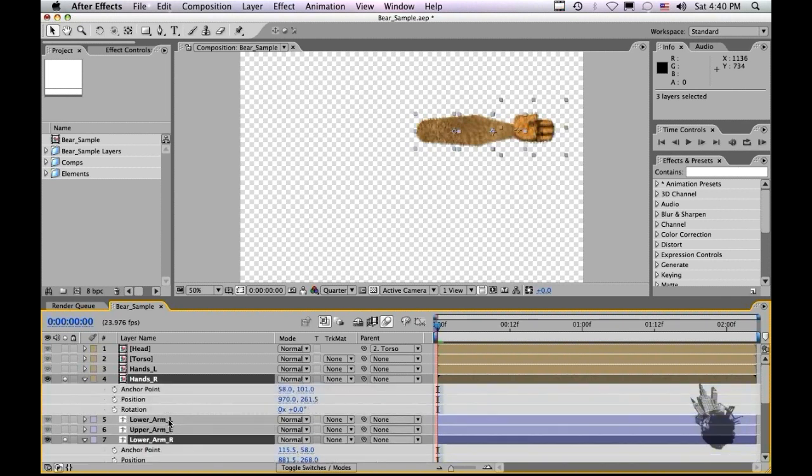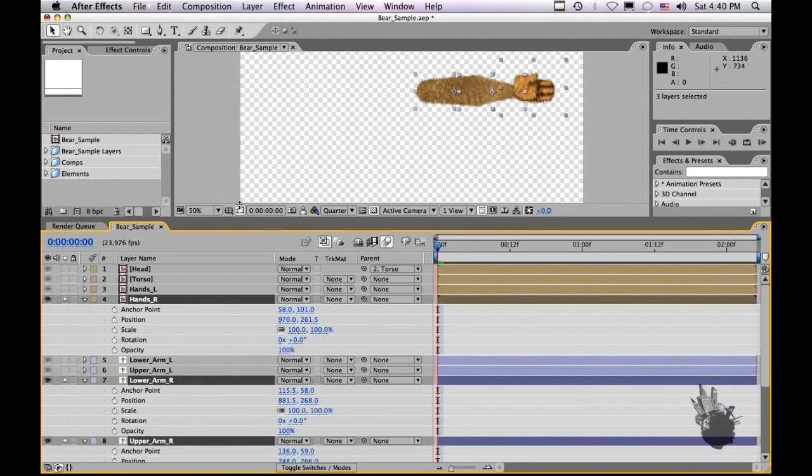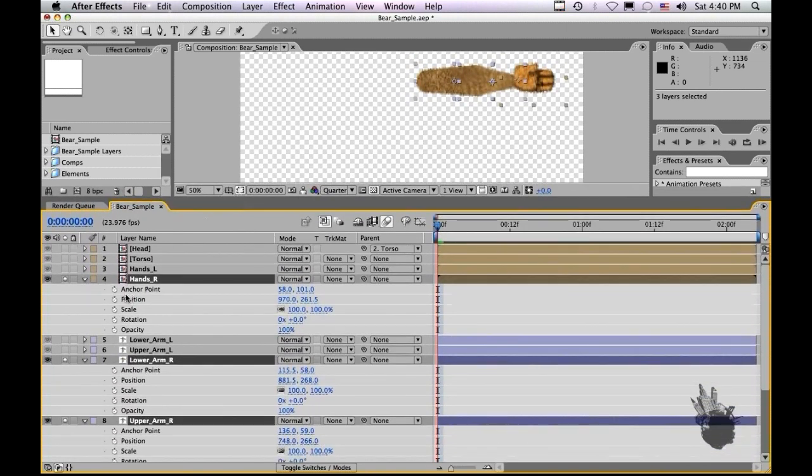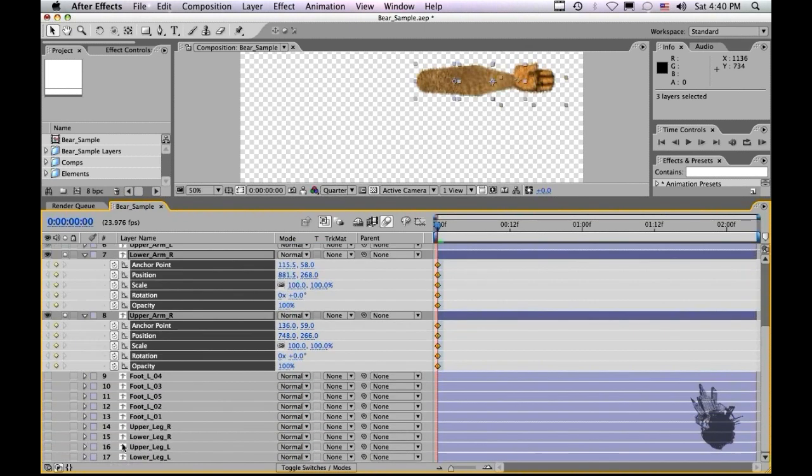Let's hit A, R, T, S while holding the shift key down and as you see it brings up all our attributes that we need to keyframe. So let's click the stopwatch and set our keyframes.